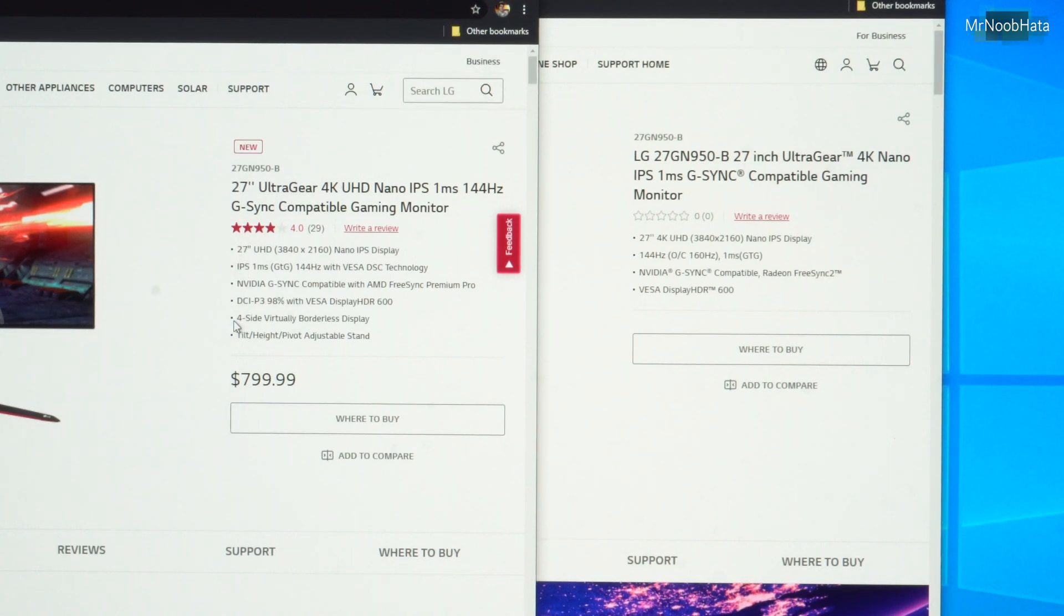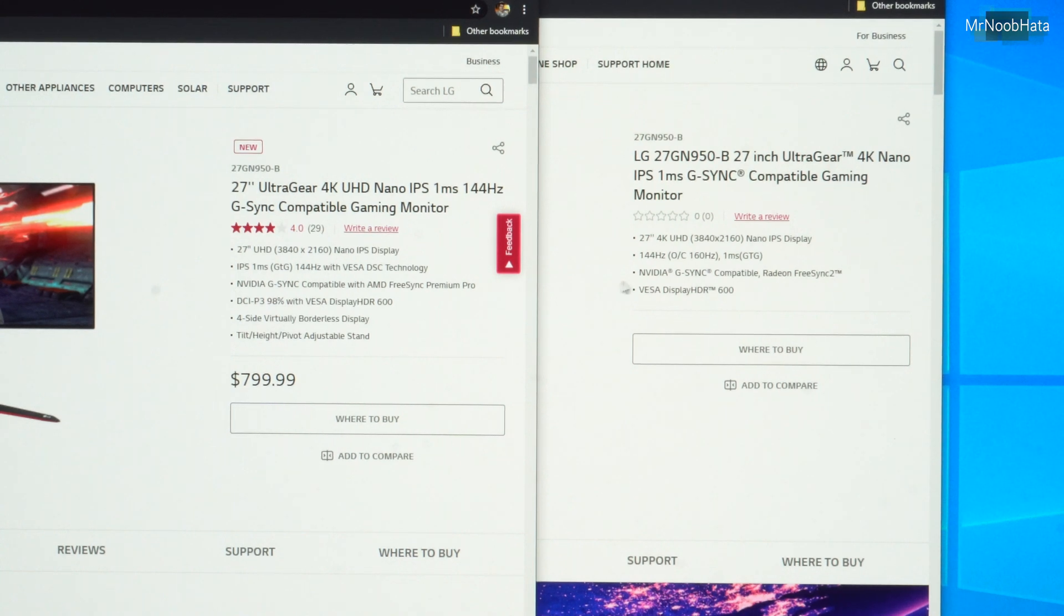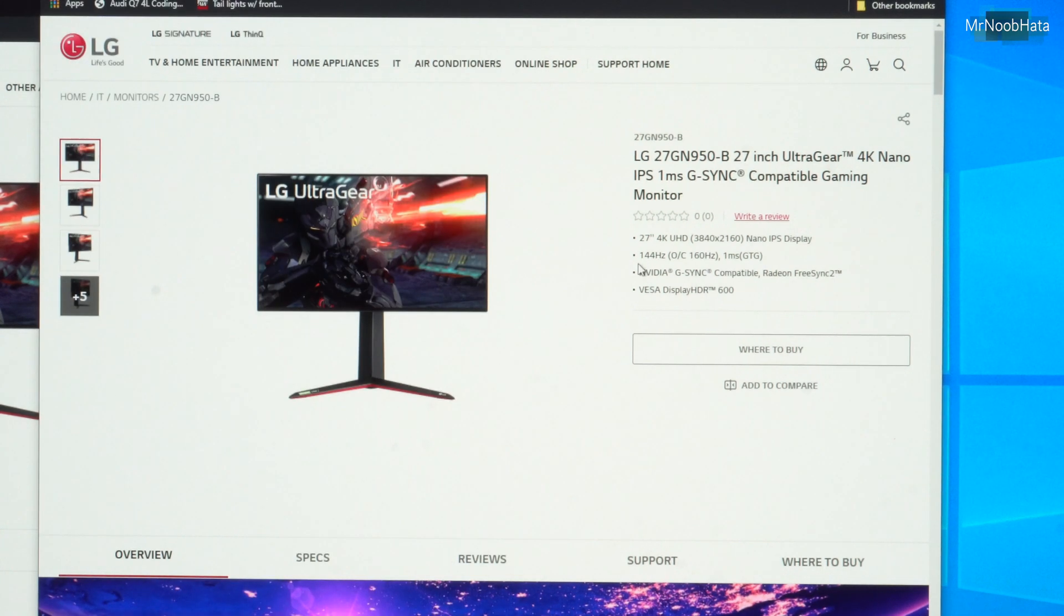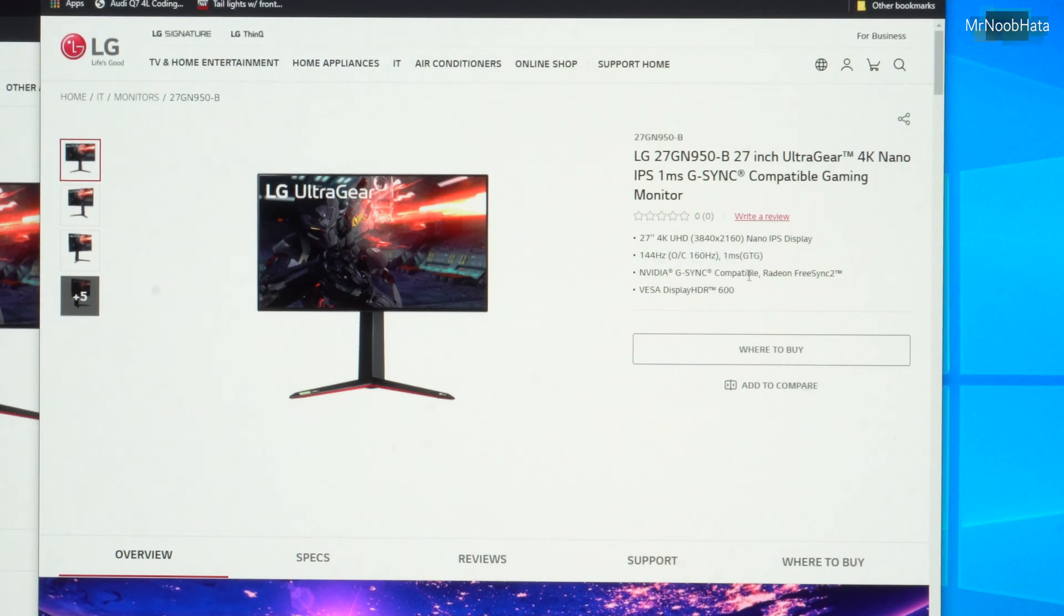So here's basically the highlights. As you can see on this one, they show six different options, the resolution, response time, all that good stuff. And if we go over here, there's four options. One of the options, 144Hz overclocked to 160Hz.